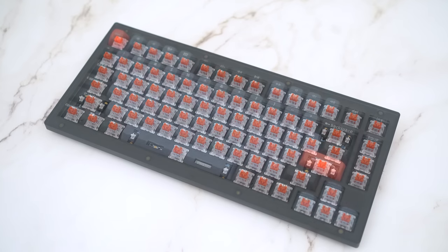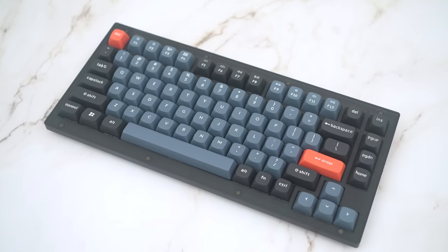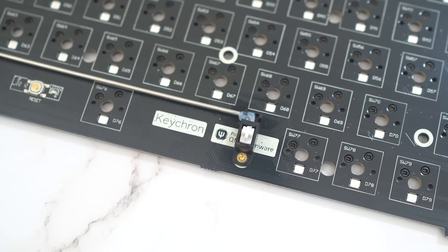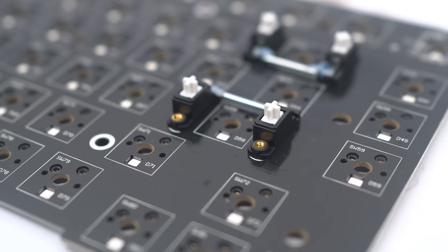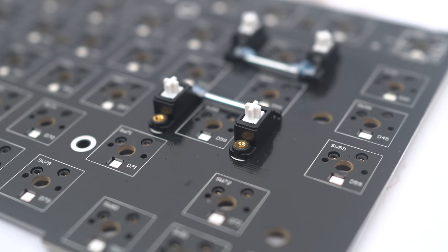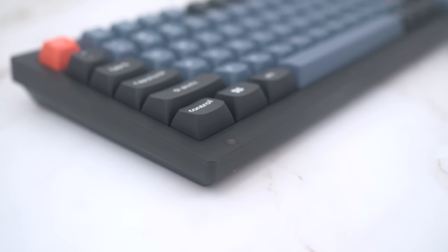Try out different switches, keycaps, learn VIA and QMK, learn to tune stabilizers, and so on. So a good entry point into this hobby.